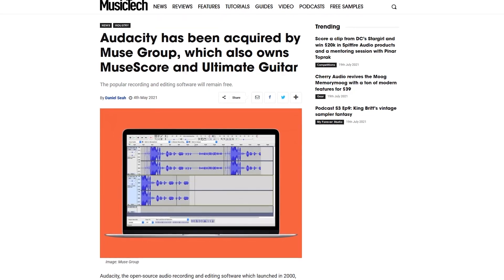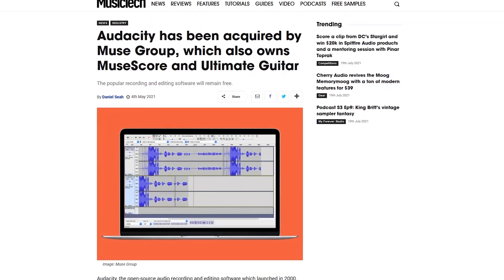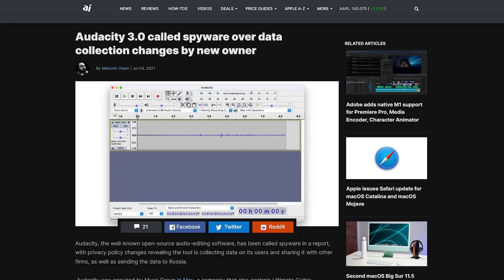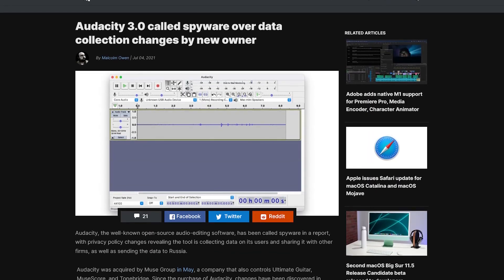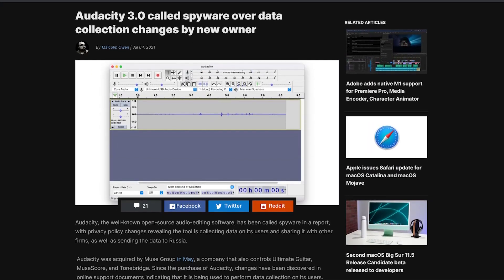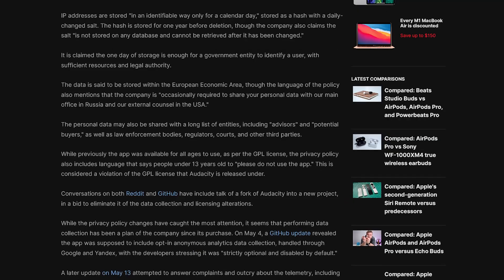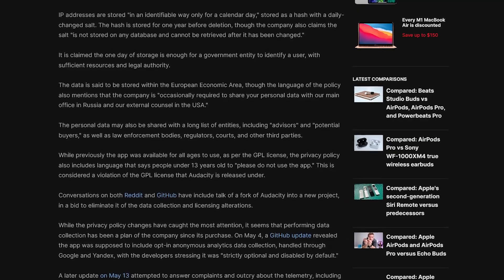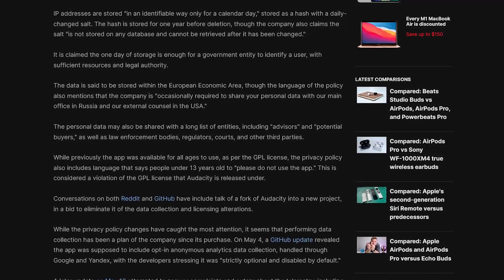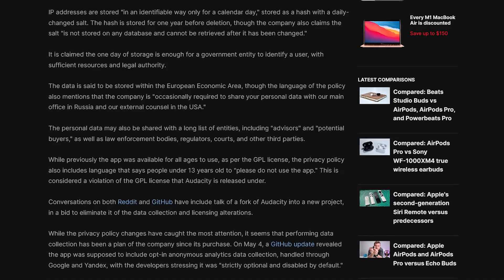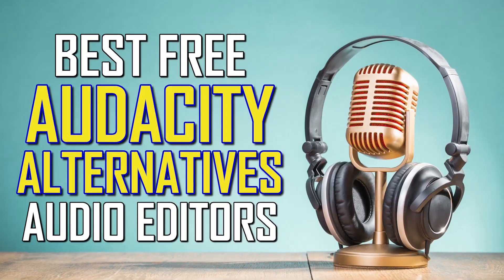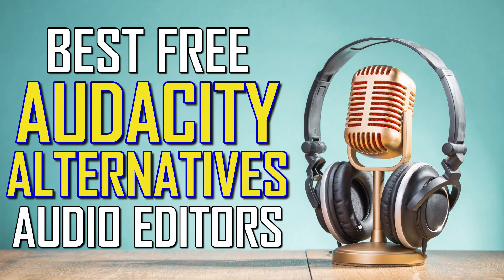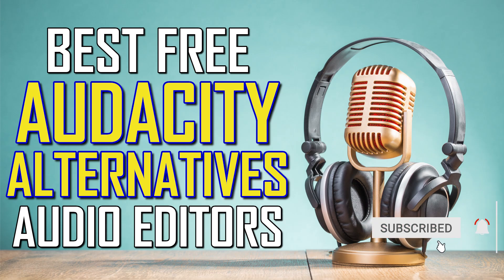Earlier this year, the popular audio editor Audacity was acquired by Muse Group. Since then, they've been criticized for making changes to their privacy policy, which includes invasive data collection practices, occasionally being required to share your personal data with their main office in Russia and external counsel in the US. So if you're concerned with the recent changes, with many now claiming it's spyware, I'll count down the top five Audacity alternatives you can use for free. Coming up next on Tech Gumbo.